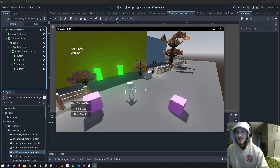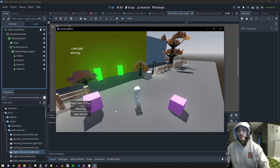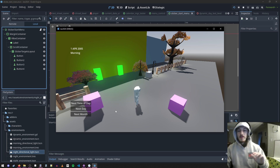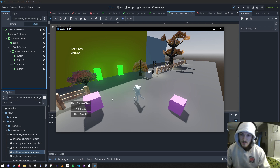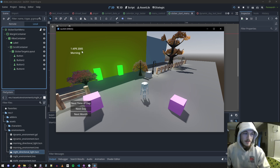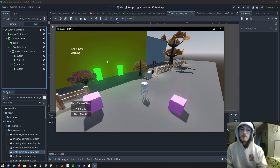Good morning everyone. Today I'm not doing a video while I'm working — I didn't record — but I did work and I came up with this cool system for tracking time. So we're going to have a time system in my game.